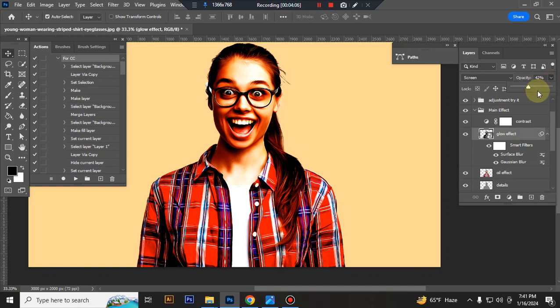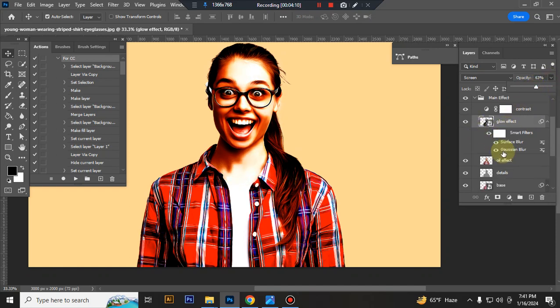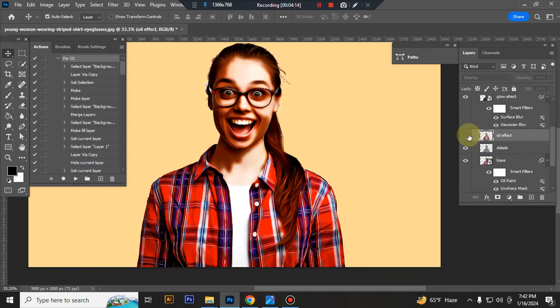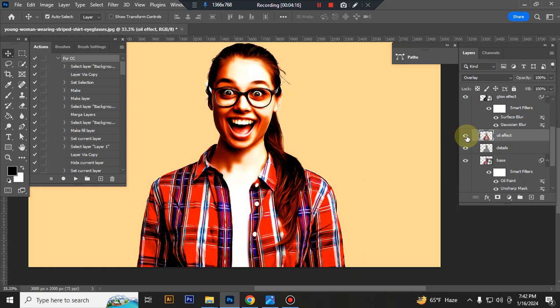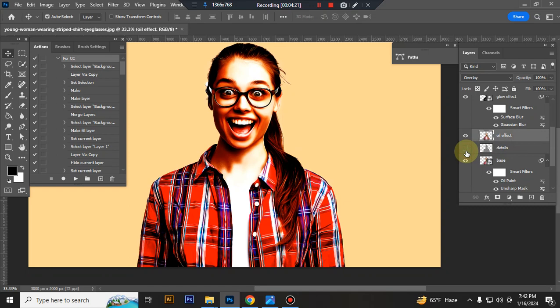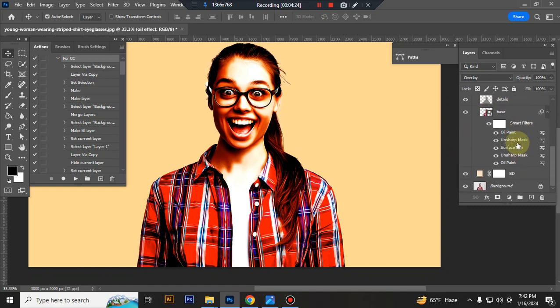This is the oil effect and details, and this is the base.